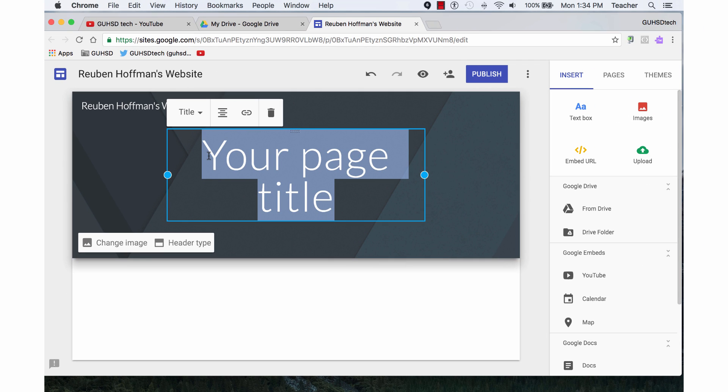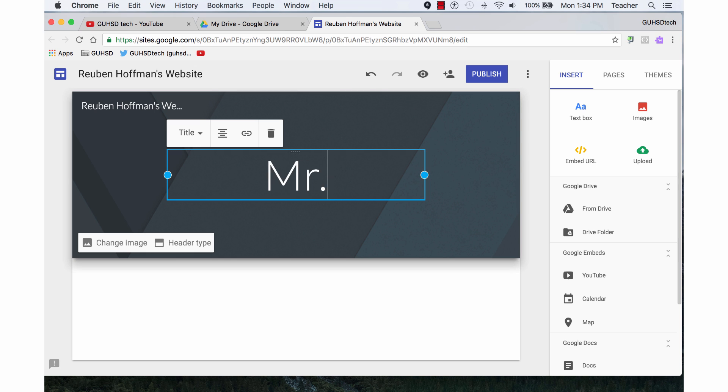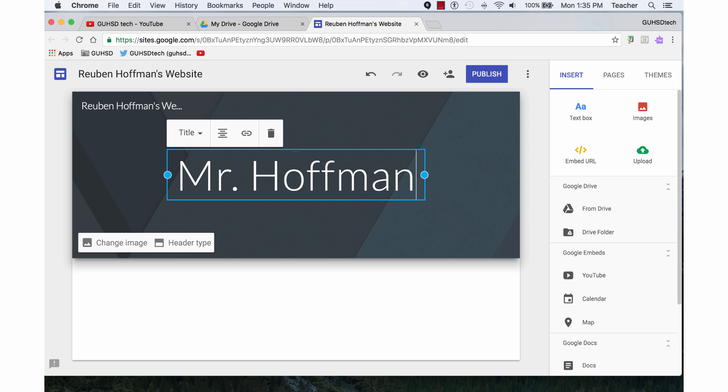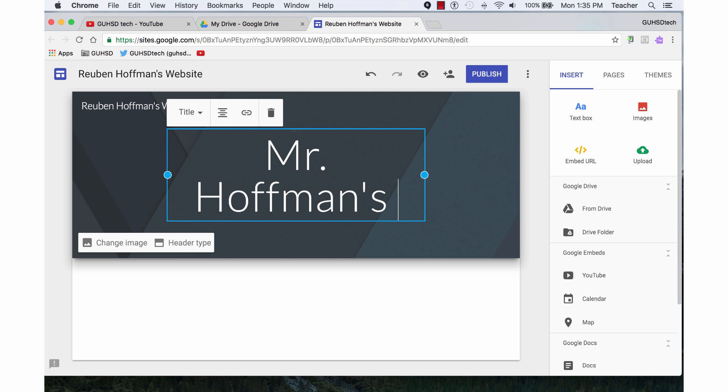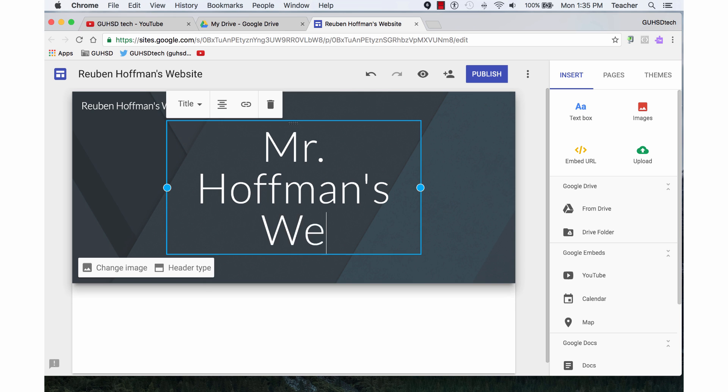Now I'm going to type in the title of my page. I'm going to call it Mr. Hoffman's website.